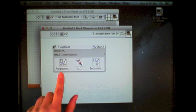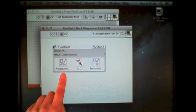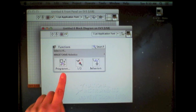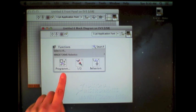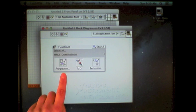The first sub-palette is called programming. These are a variety of different structures for structuring your program, determining order of operations, and doing mathematics.